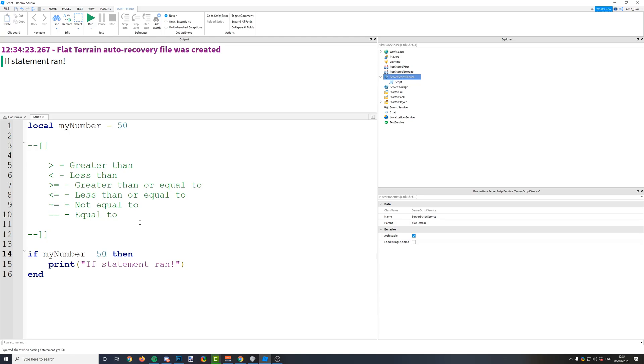You've got greater than or equal to, and you've got less than or equal to. You've got not equal to, so if basically any number that is not equal to 50 would make this statement run. So you've got your not equals which looks like this.